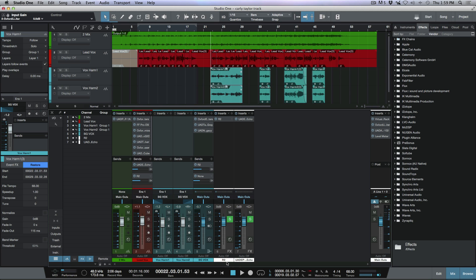Quite often I like to send my vocal delay back into the vocal reverb to just push things back a little bit further.